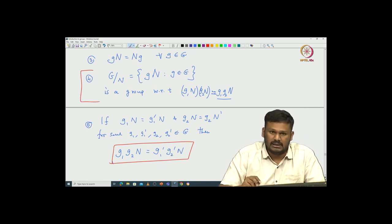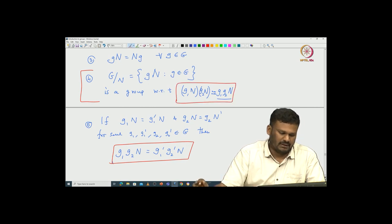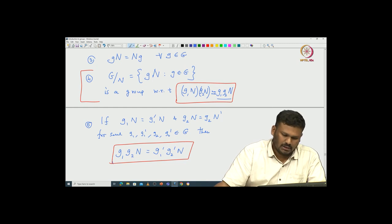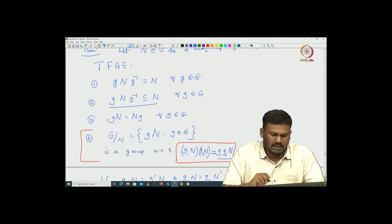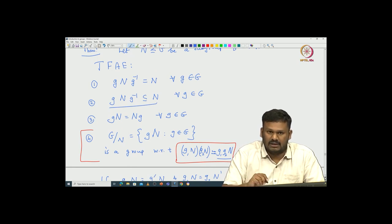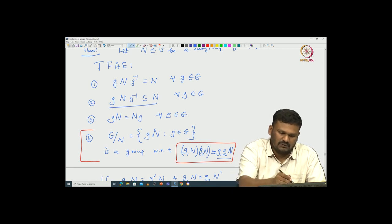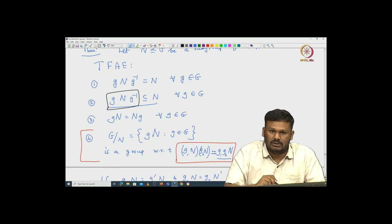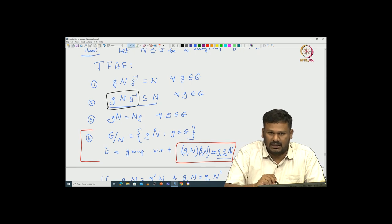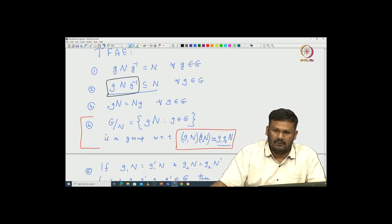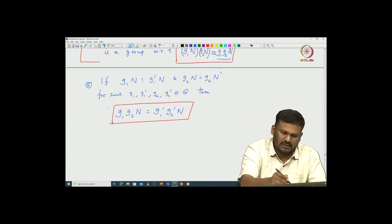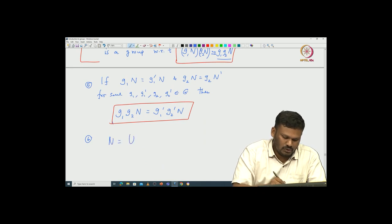The second condition says: if you conjugate N with any element of G — this gNg⁻¹ is called the conjugate of N with respect to g — that must be a subset of N. This says any possible conjugate of N is inside N, but N is conjugate to N by the identity element. So N is indeed the union of all conjugates of N — that can be taken as definition 6: N equals the union of gNg⁻¹ for all g in G.